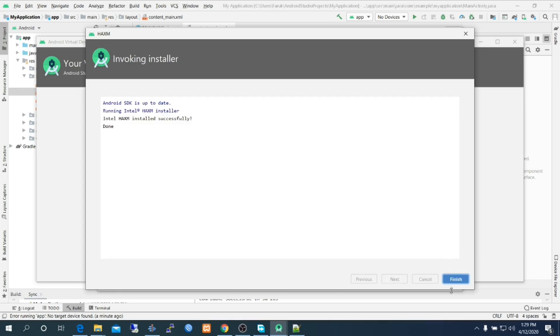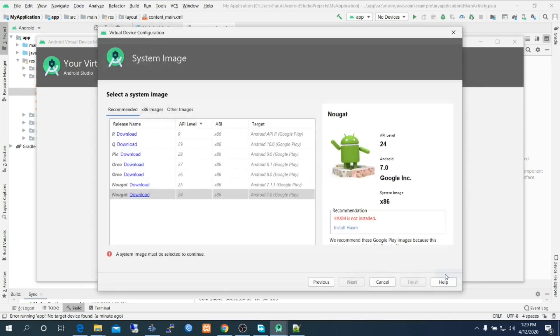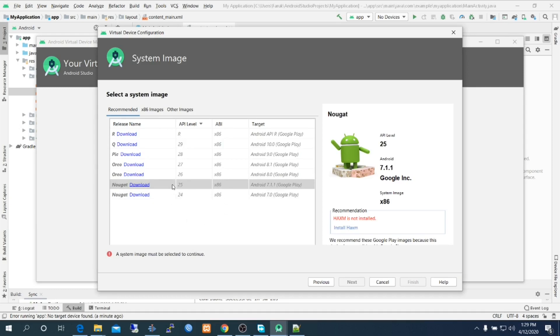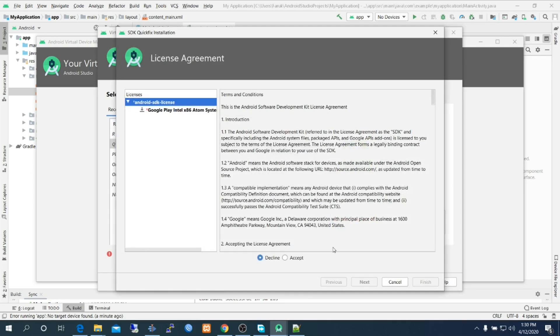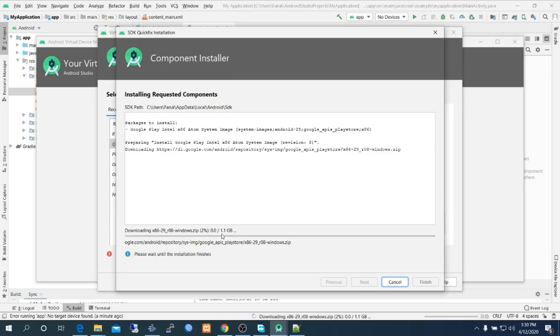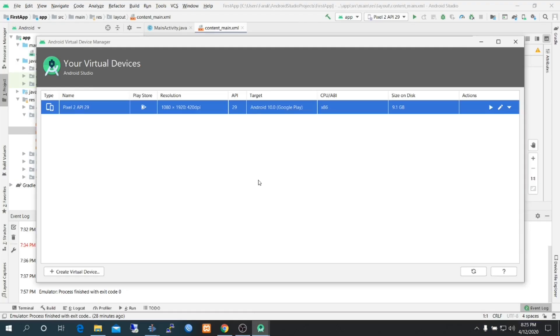Now we are going to install Android 10 on that virtual device. Accept license agreement, then click next and it will download and install the operating system. It will take some time to download, so we are pausing the video. We'll come back.